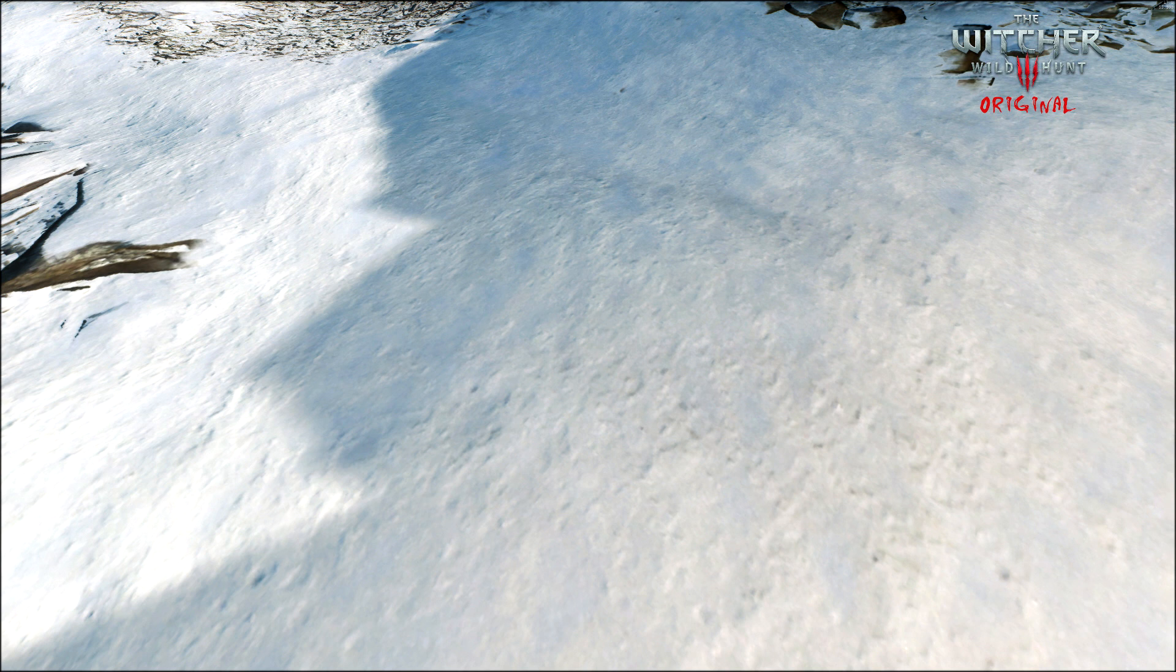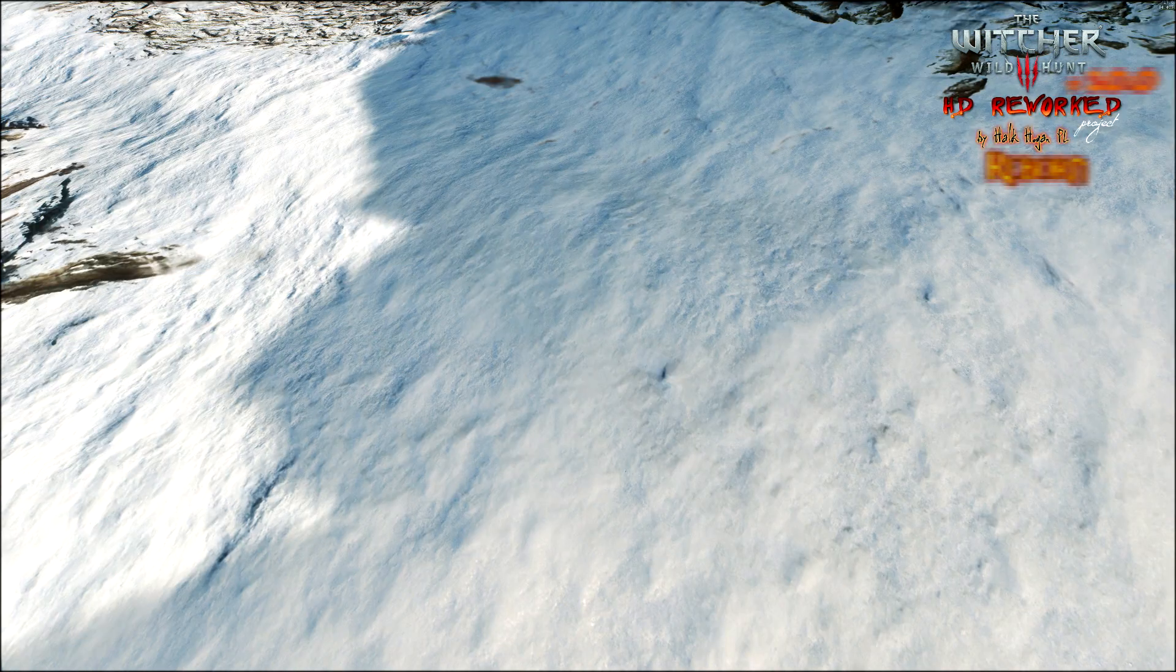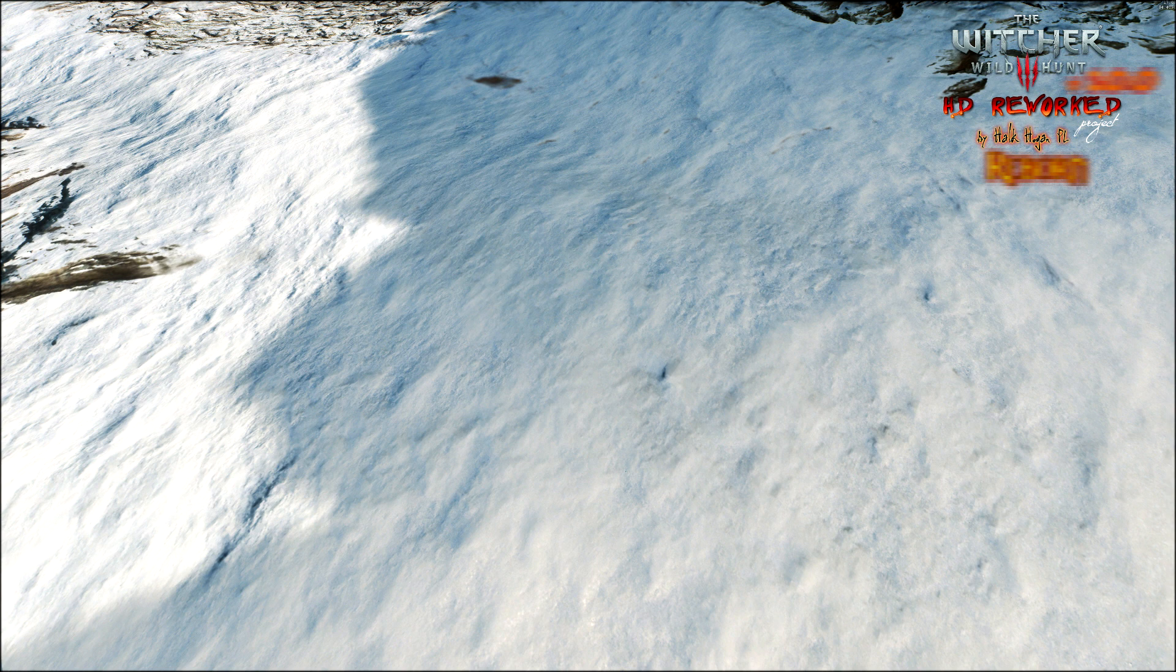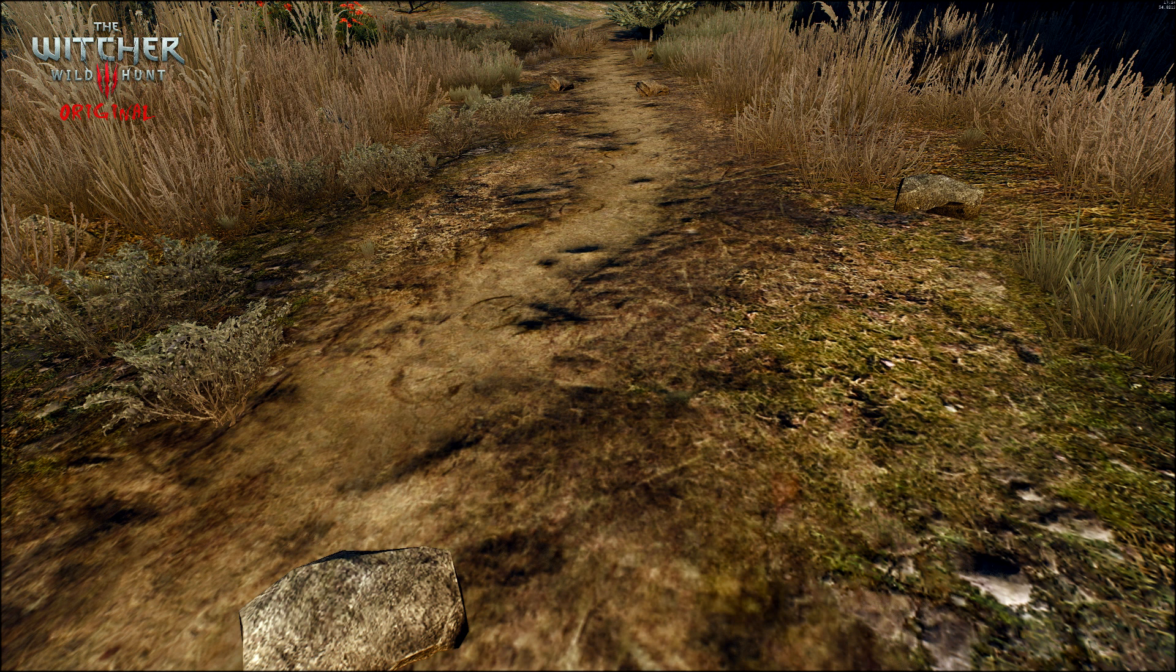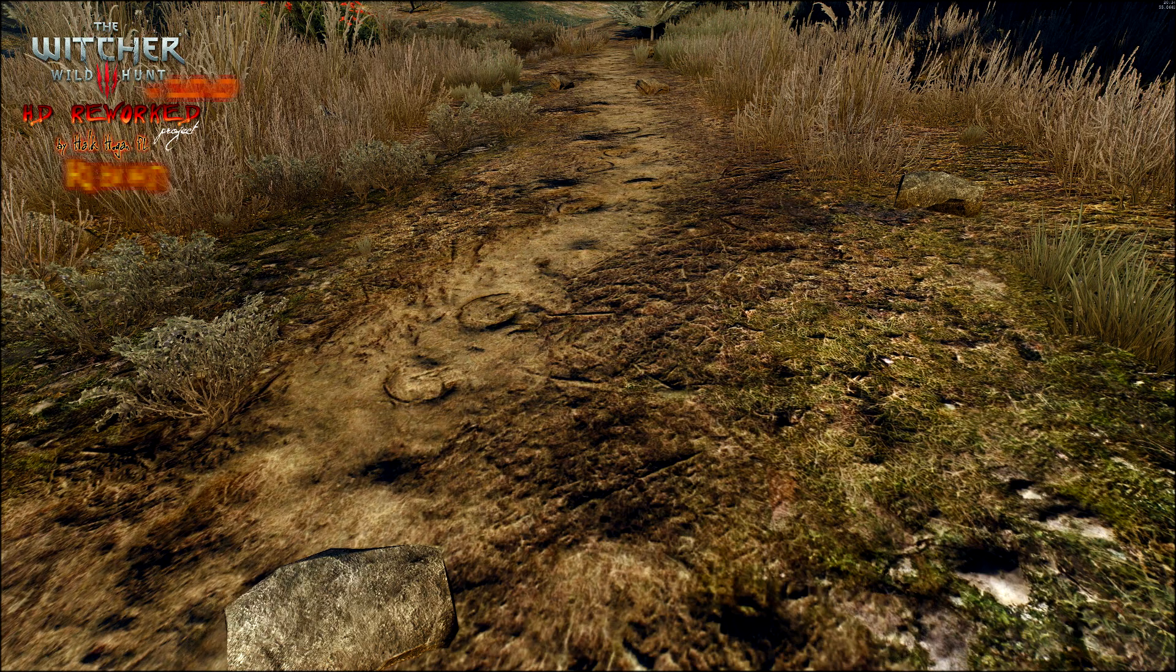New screenshots from the Witcher 3 HD Project. Modder Hulk Hogan PL has released a new set of screenshots which show the difference between the original version of the Witcher 3 and the latest version of its HD modifications project.